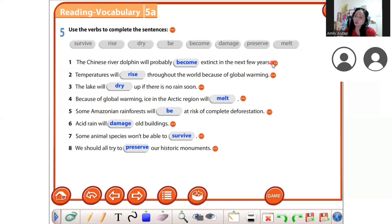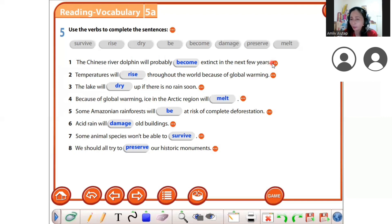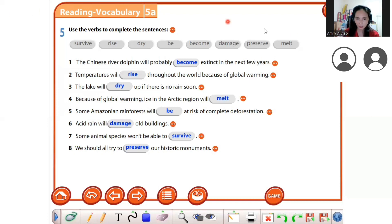Number seven — your turn: some animal species won't be able to survive. Number eight: we should all try to preserve our historic monuments. Monument. We should all try to preserve our historic monuments.